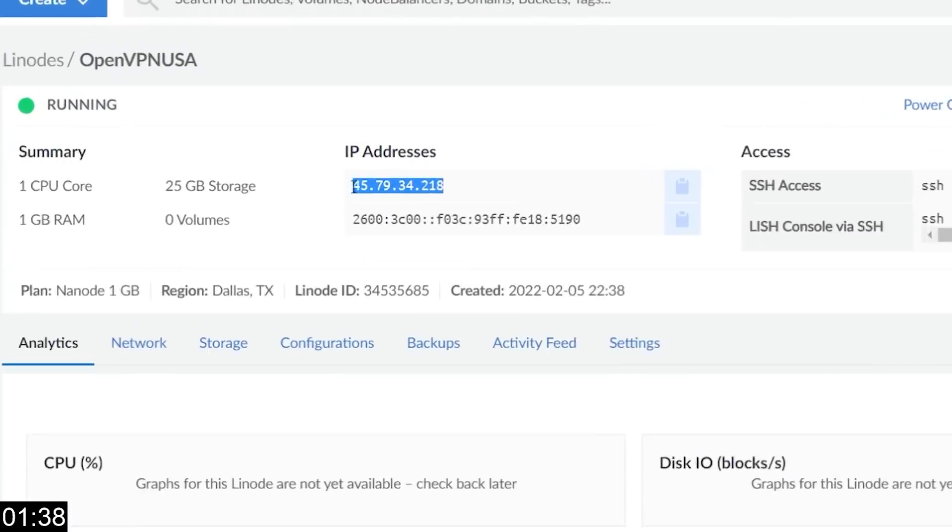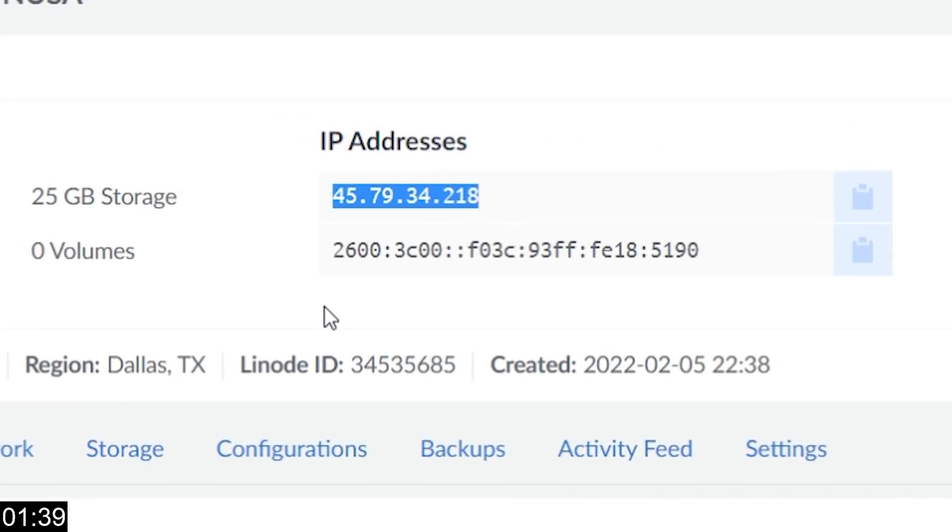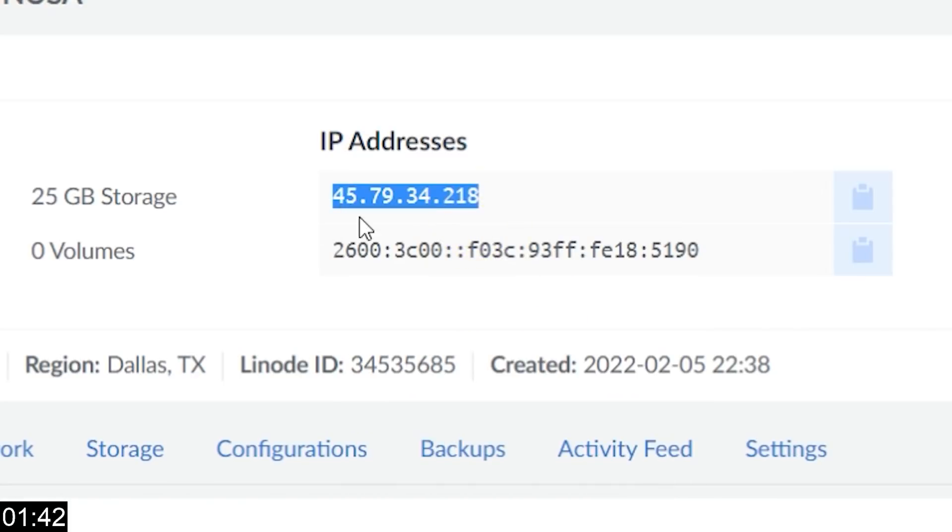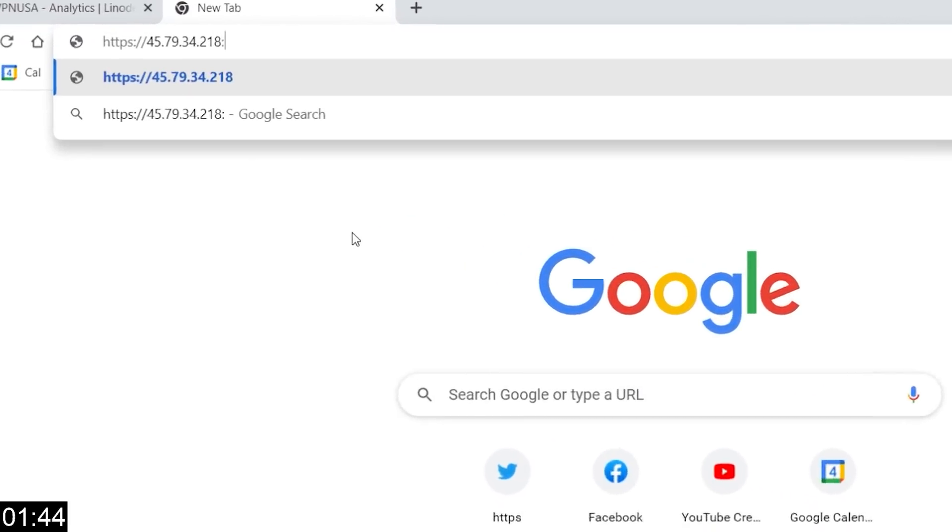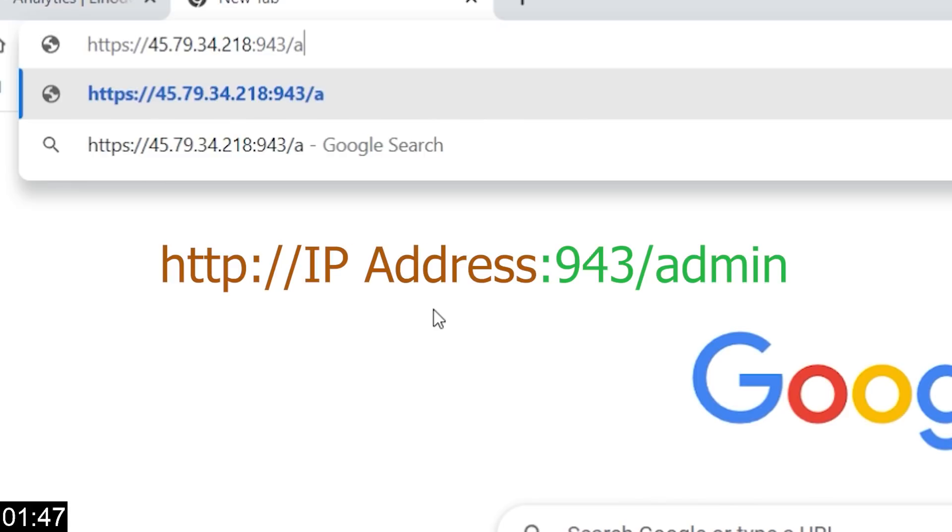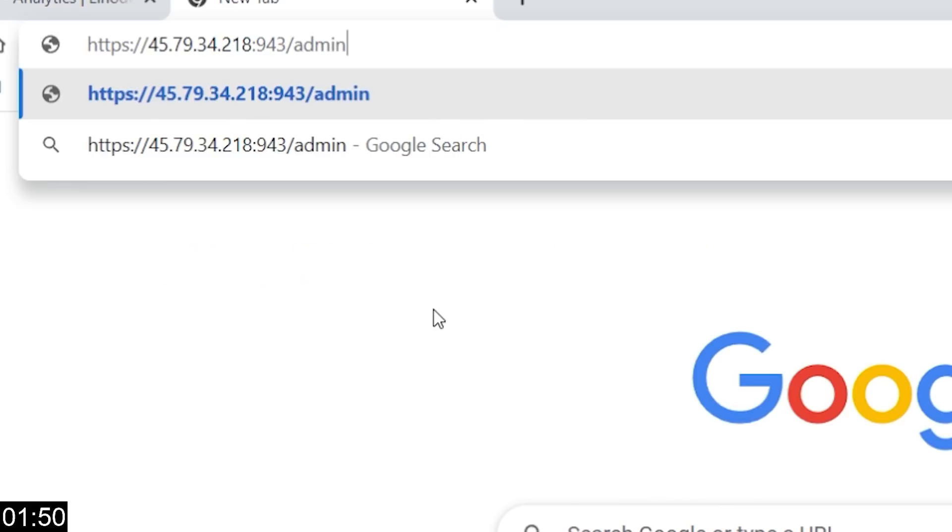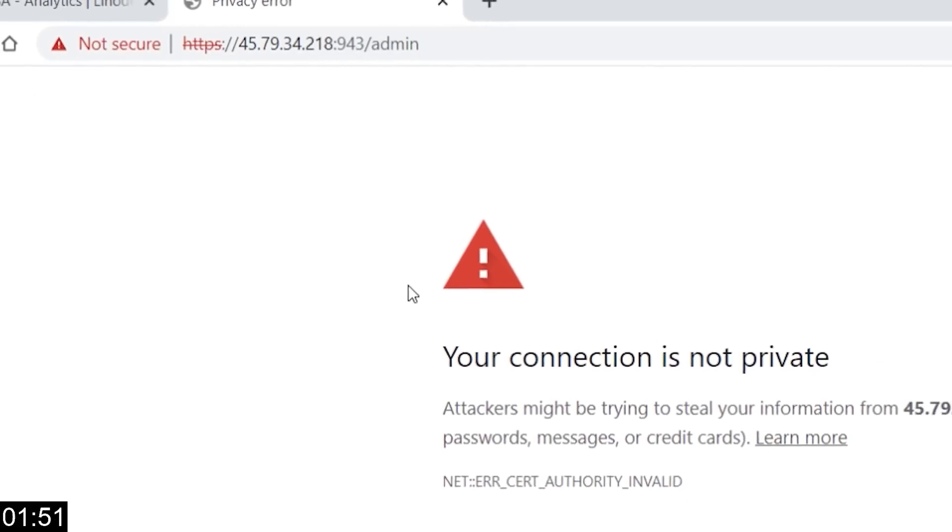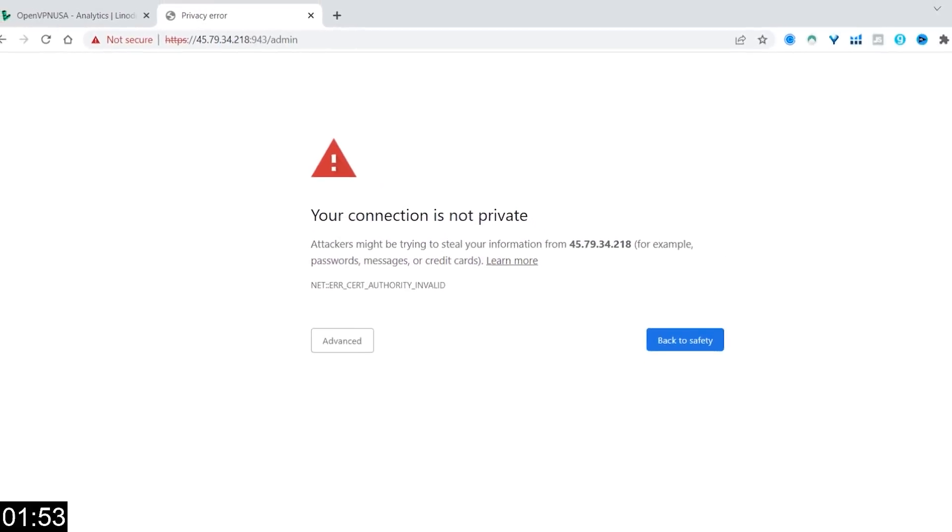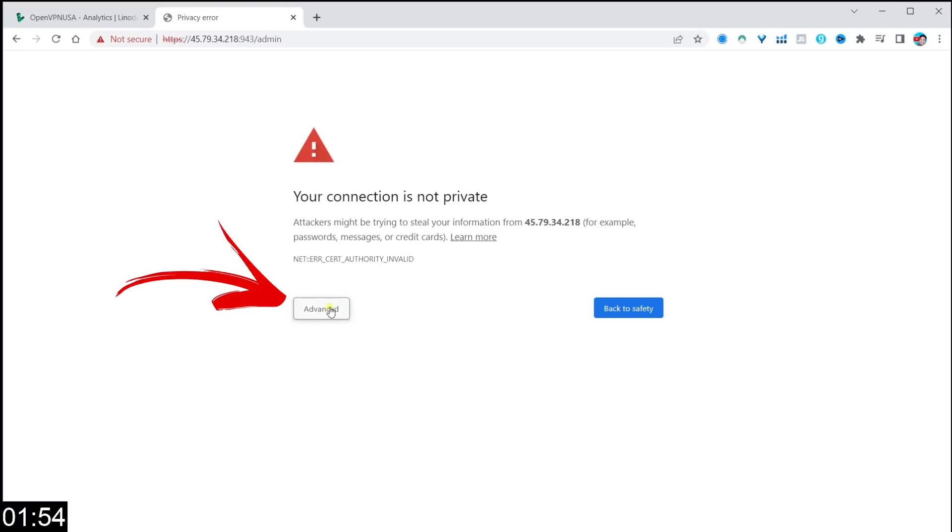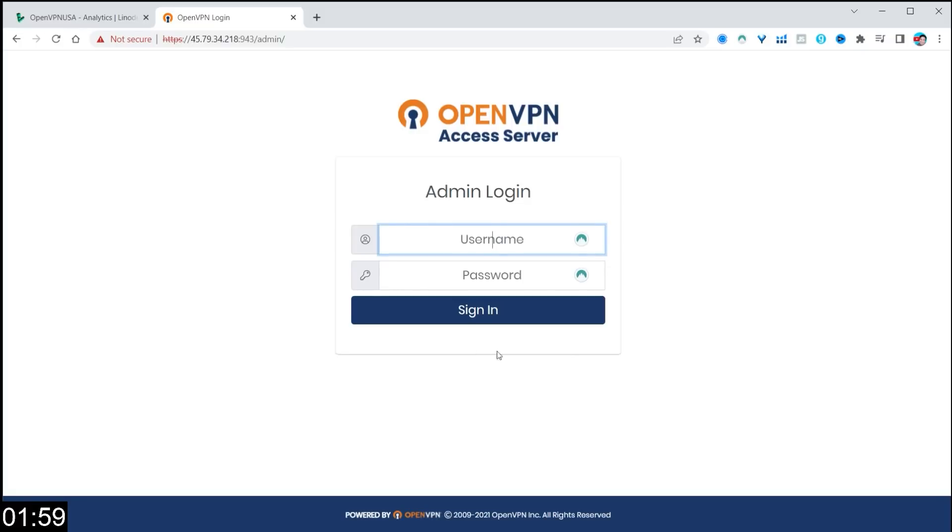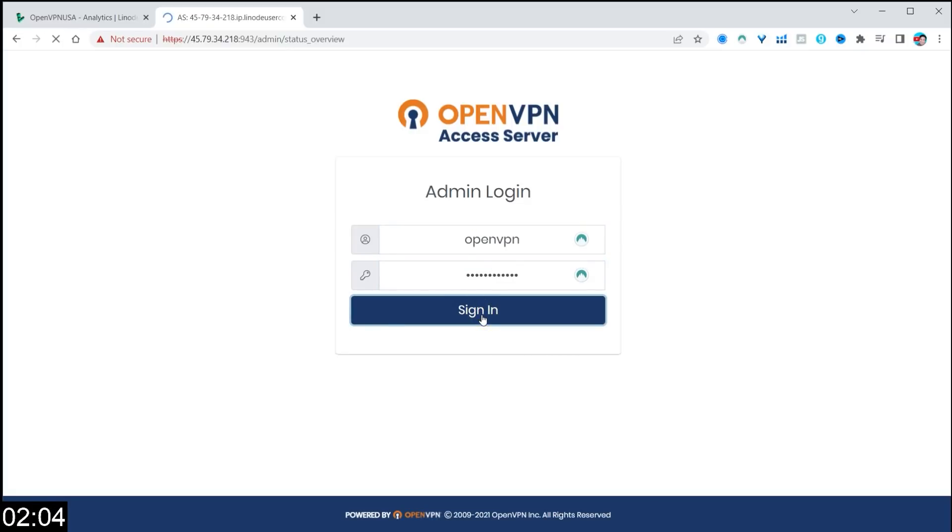Once you've written that down on your main console, you'll see an IP address. Right-click on that, and then click on Copy. Open a new window, paste it in, but after the IP address, put colon 943 forward slash admin, and that will bring you to a screen that looks like this. We're going to click on Advanced, and we're going to click on Proceed anyway. It's our server. This is perfectly fine. Remember that username and password that it created? We're going to type that in here, and click on Sign In.